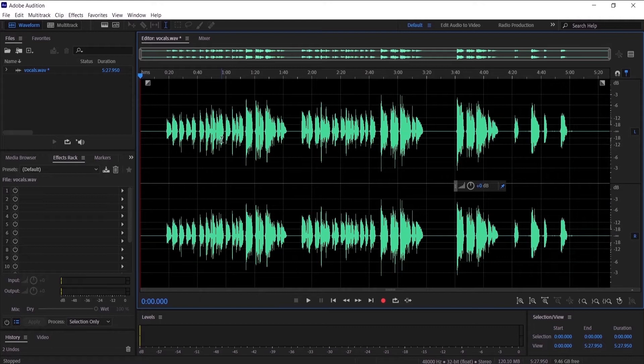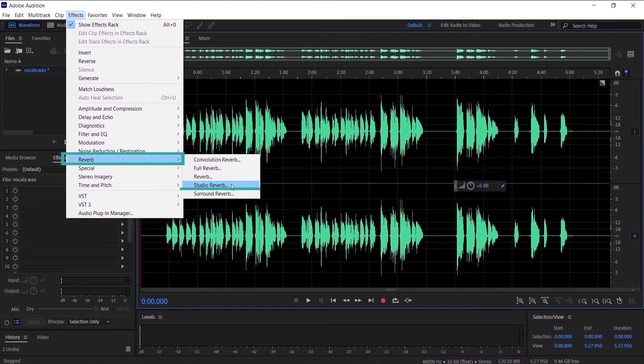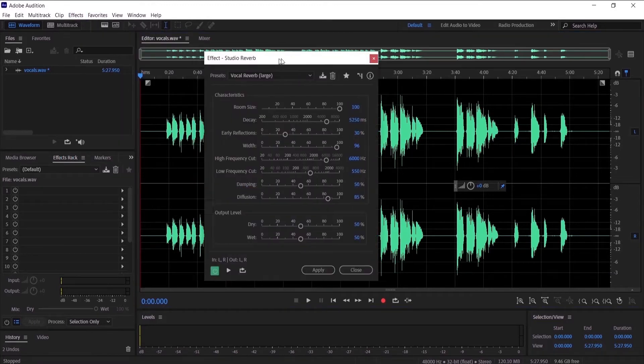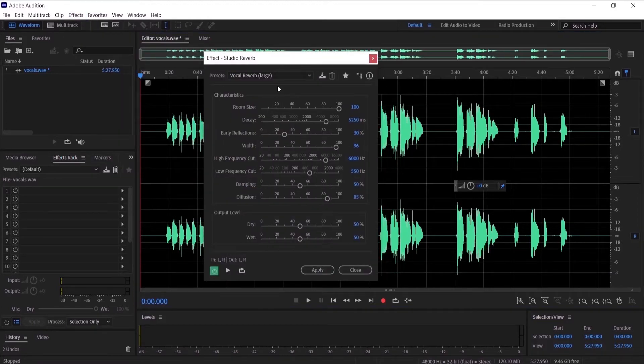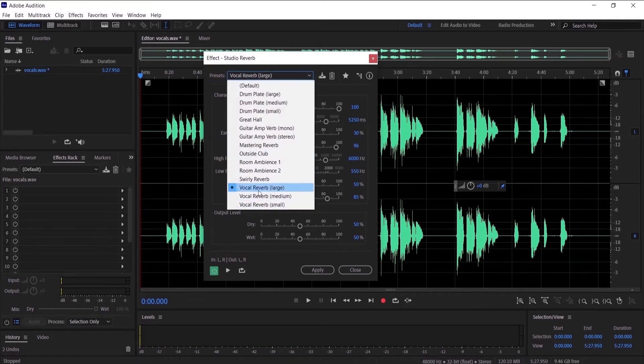We're going to go to Effects, Reverb, and go to Studio Reverb. This is going to pop up. Here you can see presets - you can choose any of them.